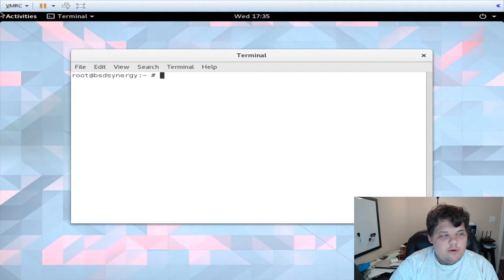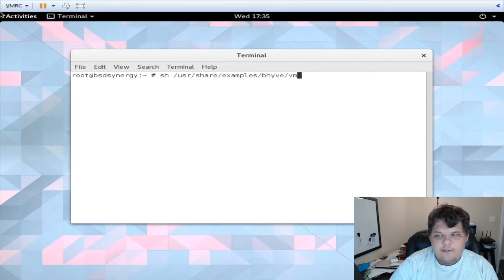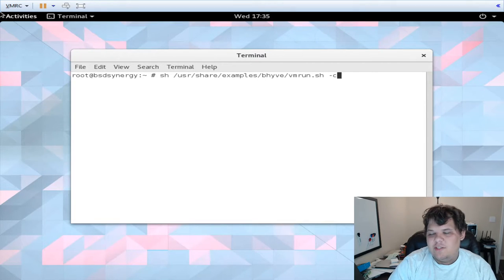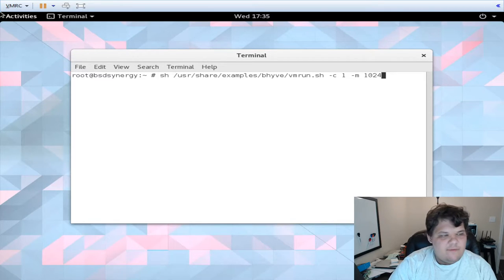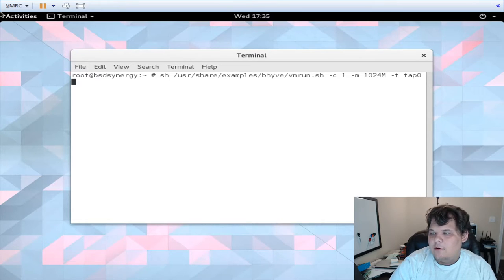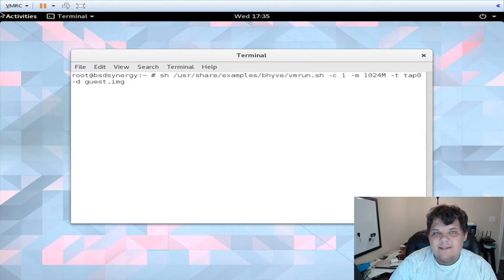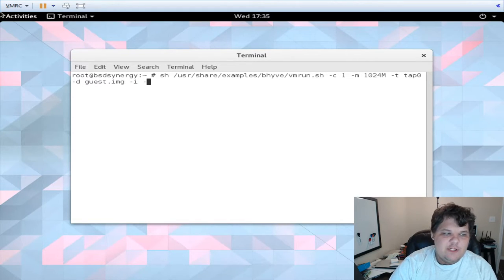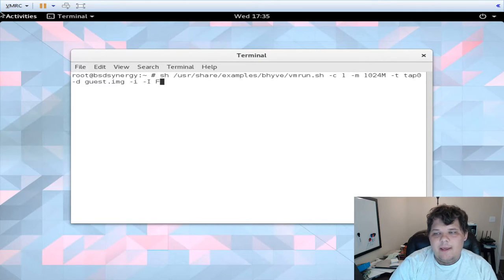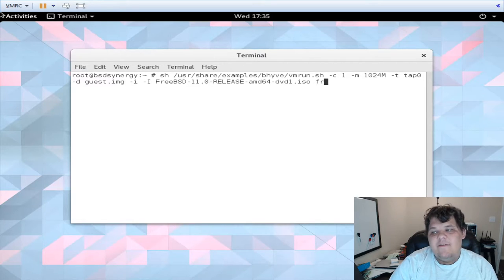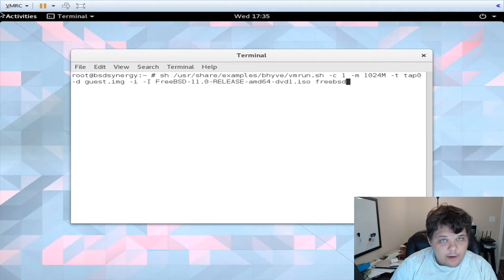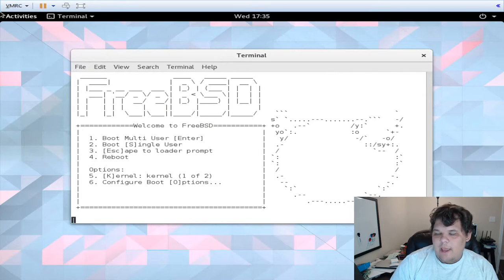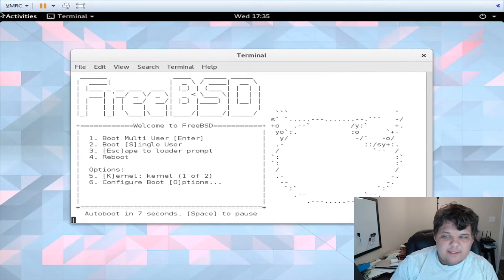The next thing I can do is in /usr/share/examples/bhyve there's a vmrun.sh file. I do -c for cores, one core, -m I'm going to give it one gig of memory, -t for the tap interface I'm going to give it tap zero, -d for its disk we're going to do guest.img, -i tells it we're doing an installation that's lowercase i, -I tells me where the installation media is, and then basically give it a name. This is the name that you will use to manage it. You hit enter and as you can see it terminal emulates the FreeBSD installer.